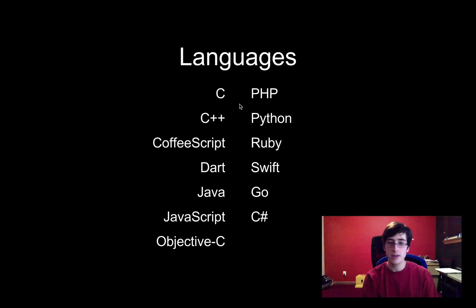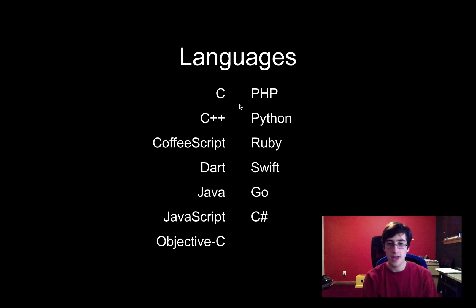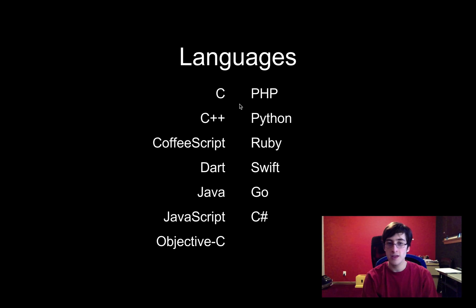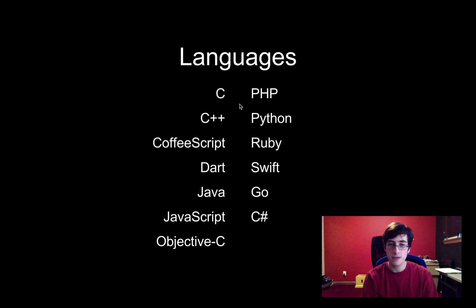So here are the languages I'm going to be talking about. A lot of them are pretty common and I've actually had a decent amount of experience with all of them. I'm going to be comparing them in a bunch of different areas and I'll basically get at why you would use a different language for a different task.